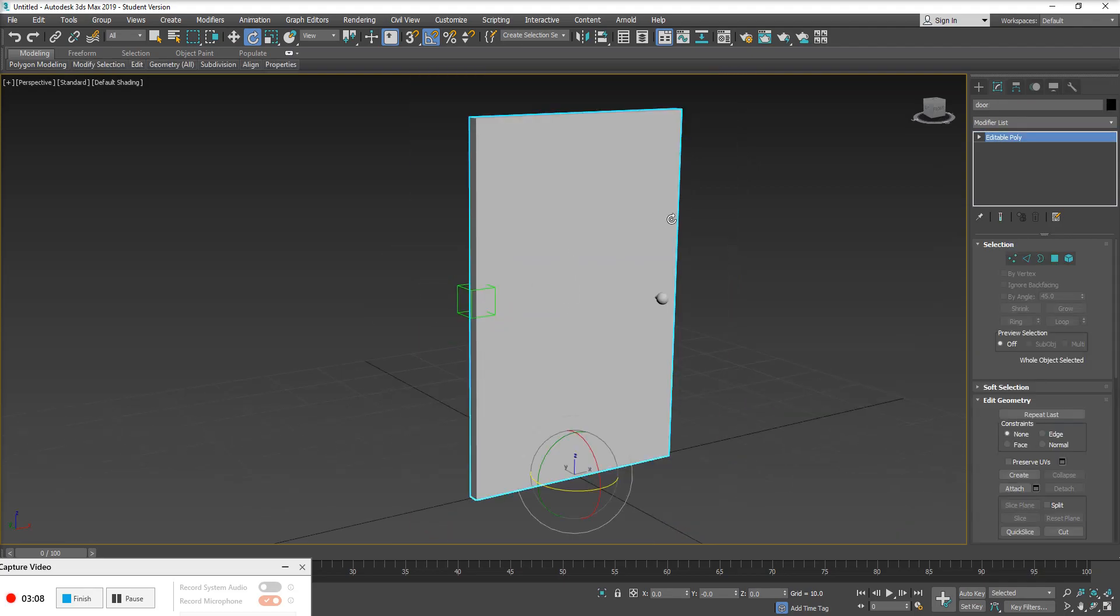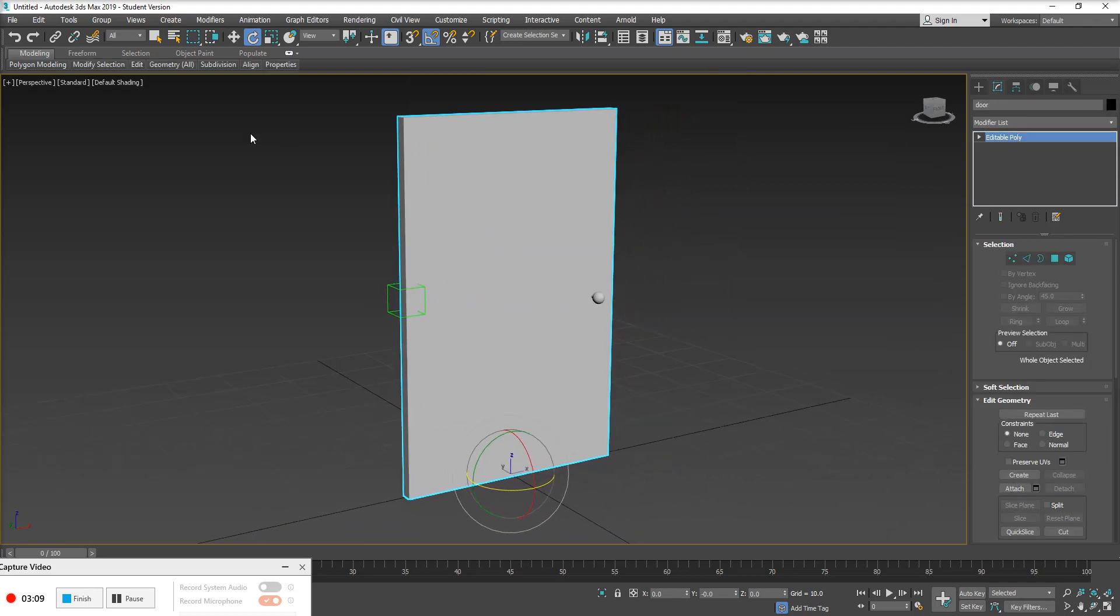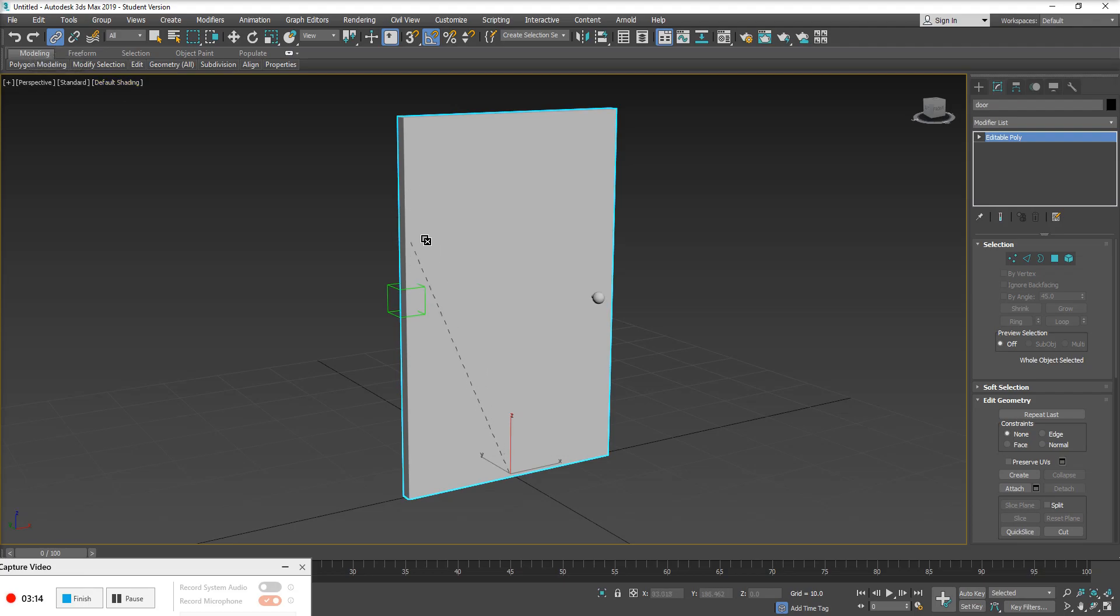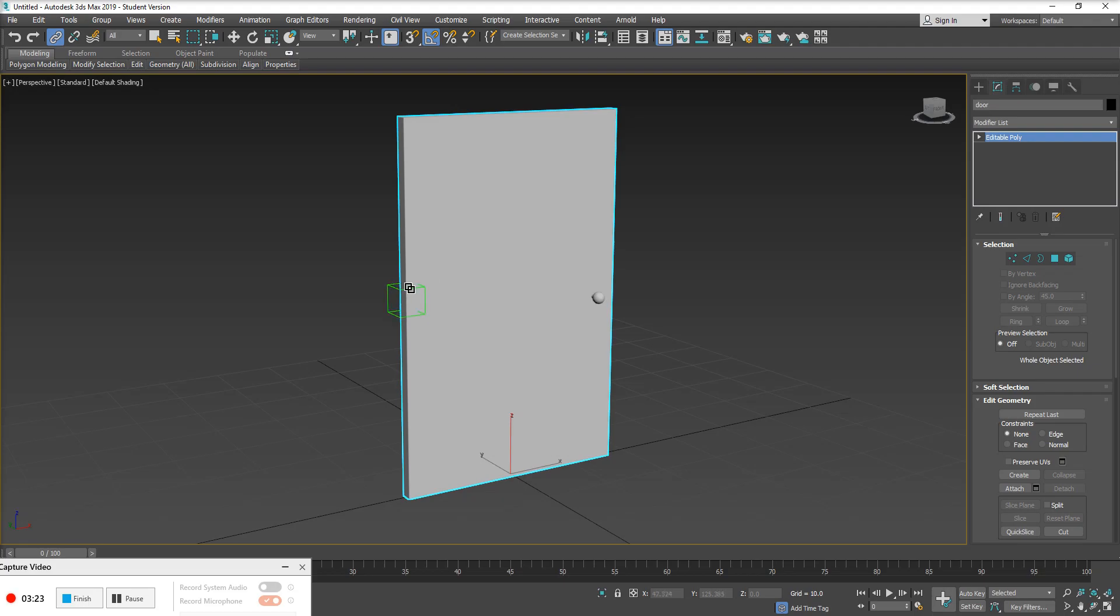So I'm going to grab my door and I'm going to go up to my select and link tool, top left hand corner. And we're going to click and hold on whatever object is going to be the child object of this rig, which in this instance is going to be the door geometry. And I'm going to move my cursor and simply drop it or release over top of that point helper that we've created.